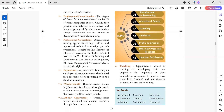Next is poaching. In poaching, companies are trying to train and develop employees. Instead of training and developing their own employees, the organization hires employees from other competitive companies by paying them more — both financial and non-financial benefits.